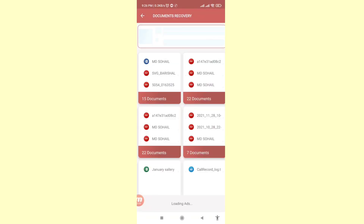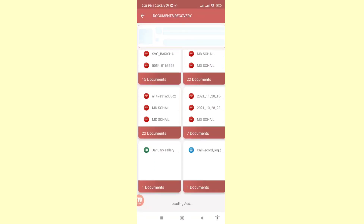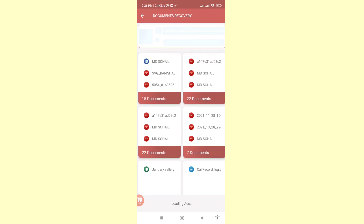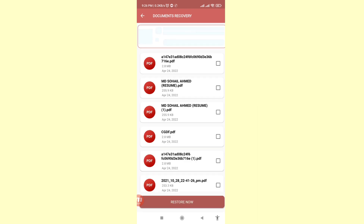Here you can see all your deleted PDF files. You can easily recover or restore them. Click on it to open.